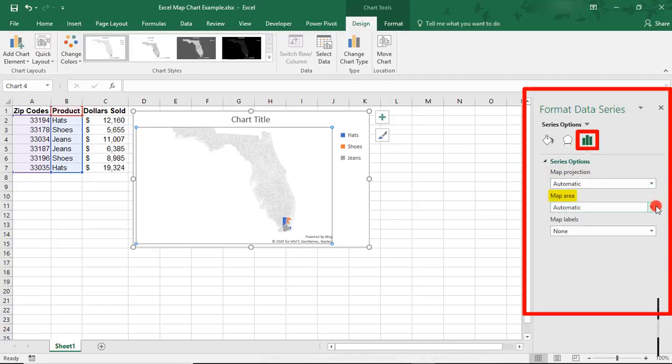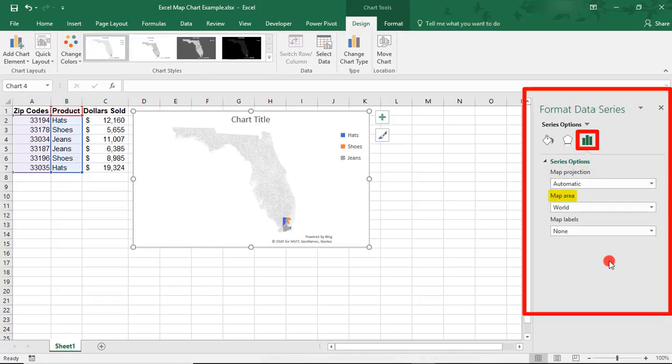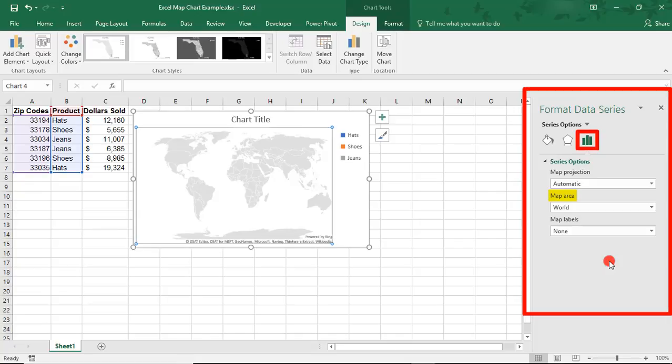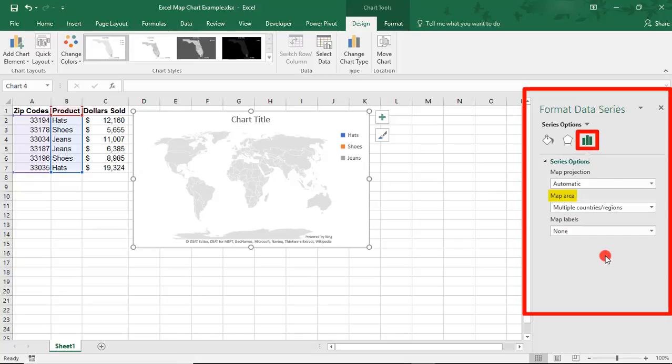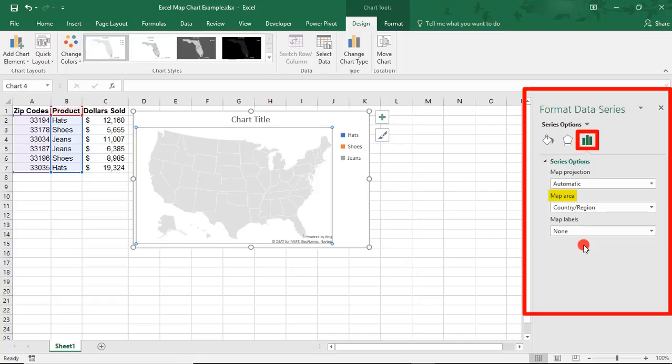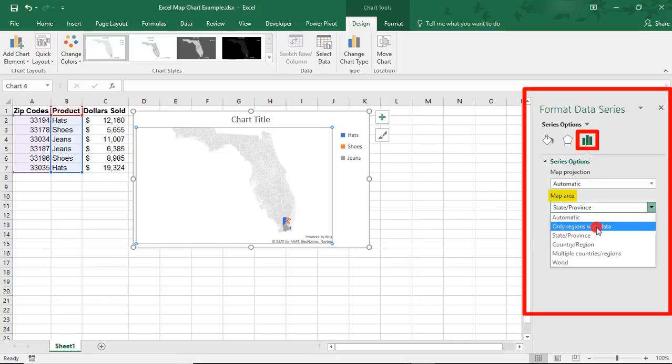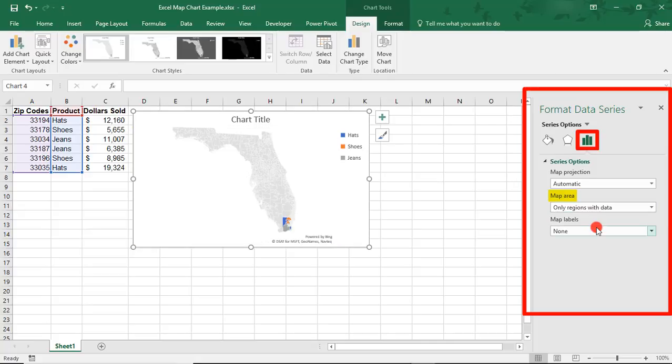The map area is how much of a map you'd like to show. You can show a world map, multiple countries of the region, just the country where your data is, the state or province, or what we're going to choose, only the region with data.